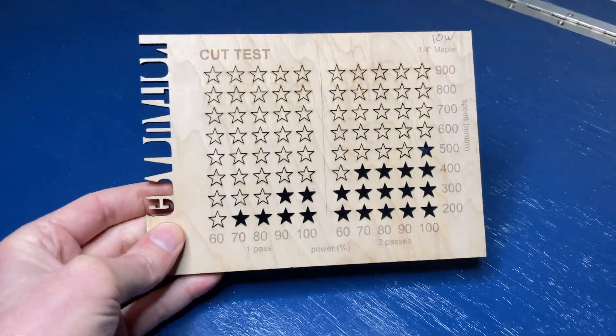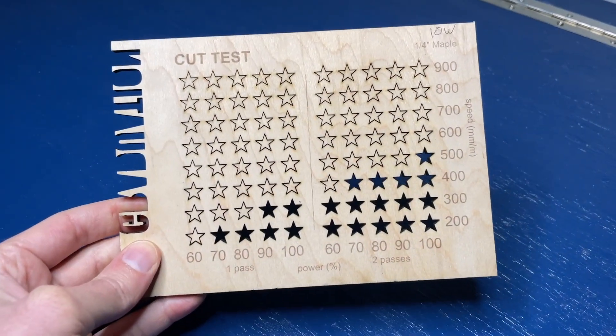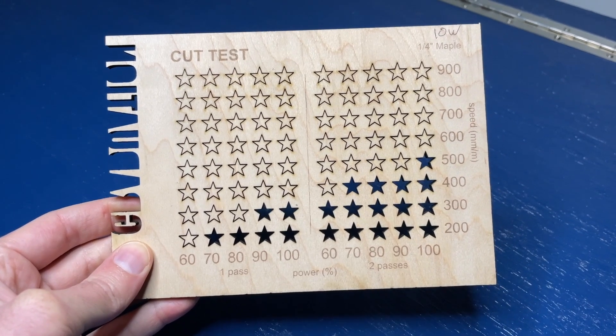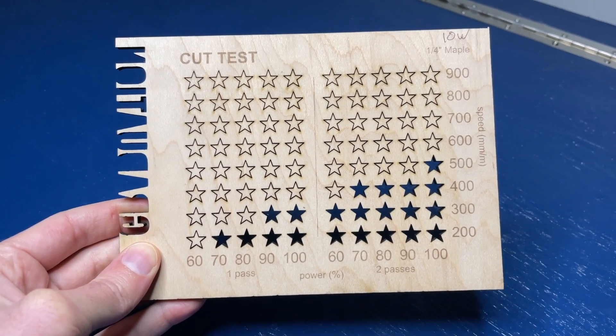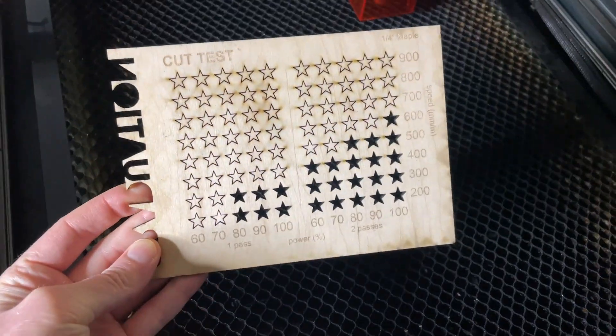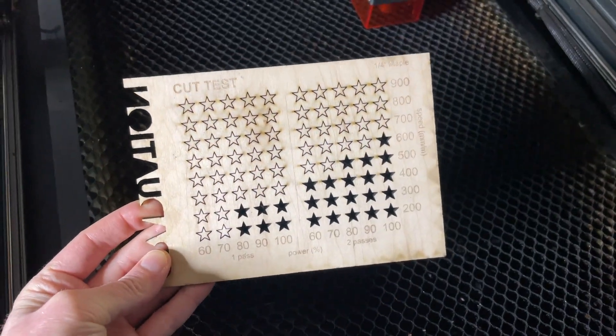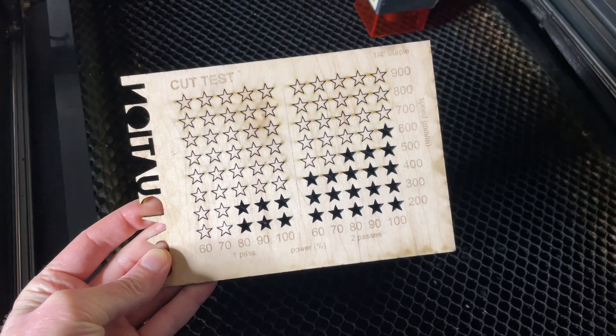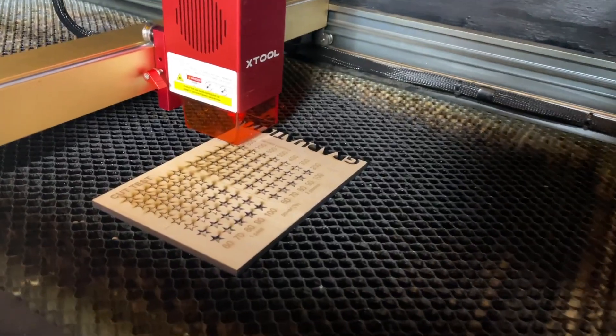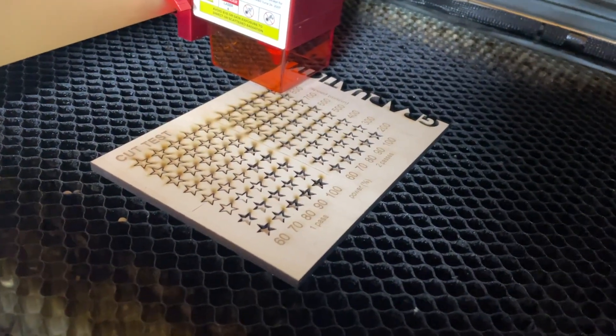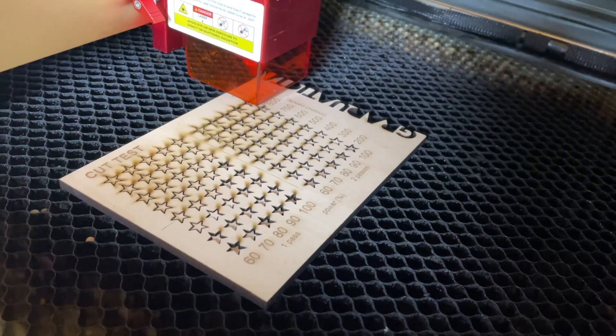And here we go. These are the results for the 10 watt module, but of course, we'll come back once we've finished it for the other modules and compare them side by side. Now we're onto the 20 watt module here. And next up, we have the 40 watt module here. Again, we'll just take a brief look and then we'll move on.